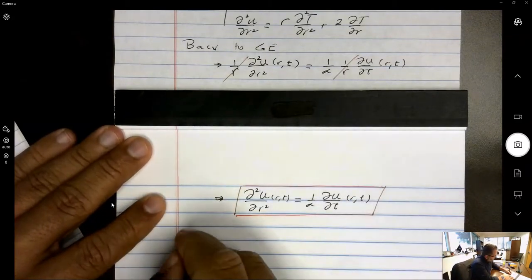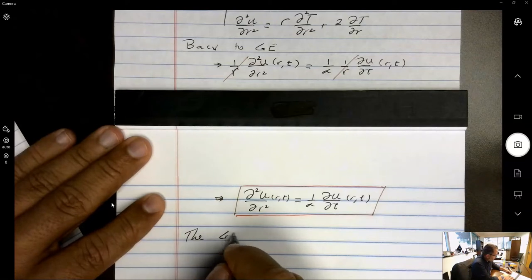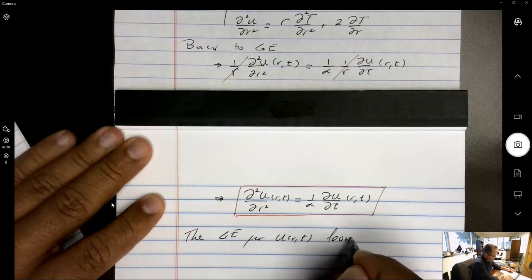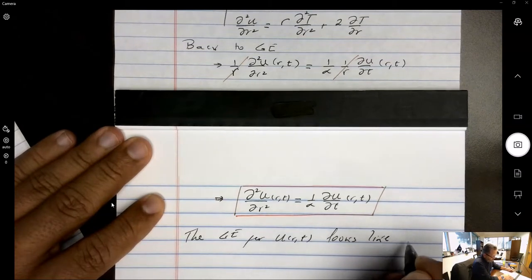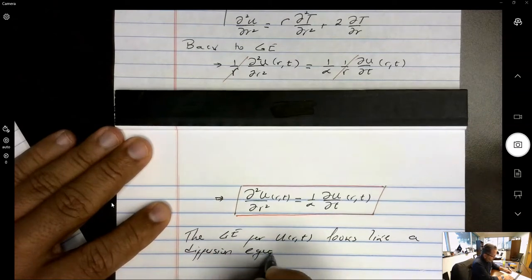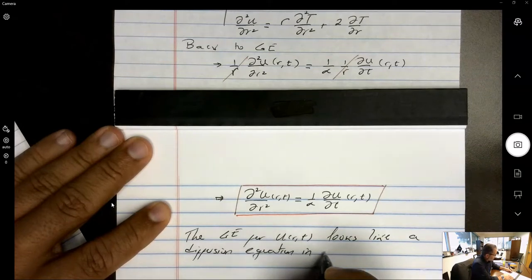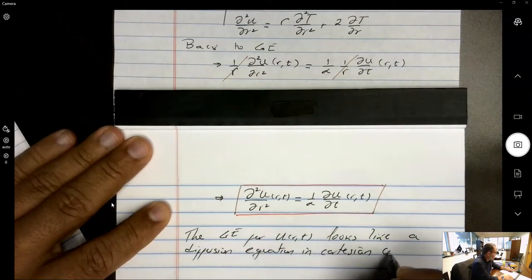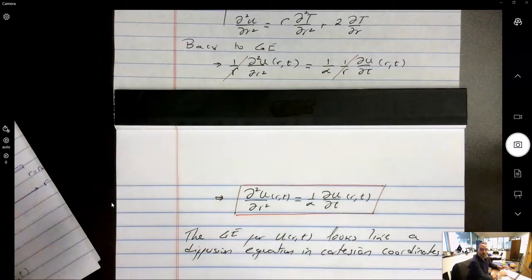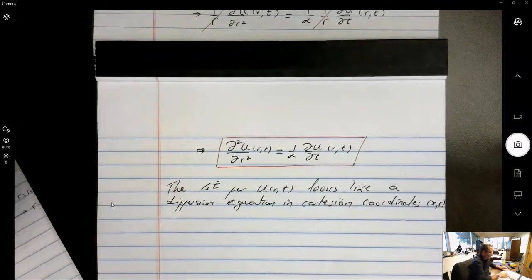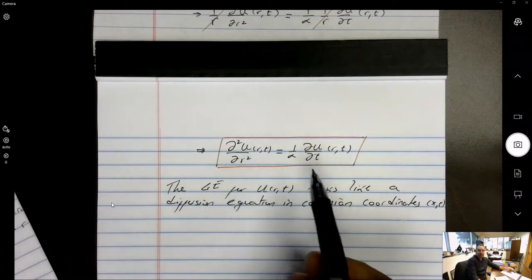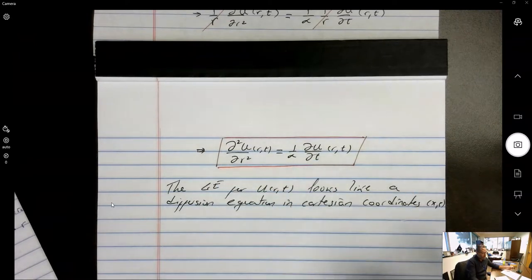The governing equation for u(r,t) looks like a diffusion equation in Cartesian coordinates — the same equation in x and t that we are used to solving, which results in an eigenvalue problem in the r direction yielding solutions of cosine and sine.